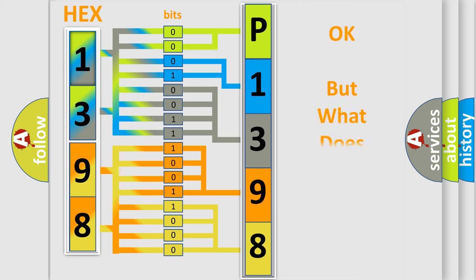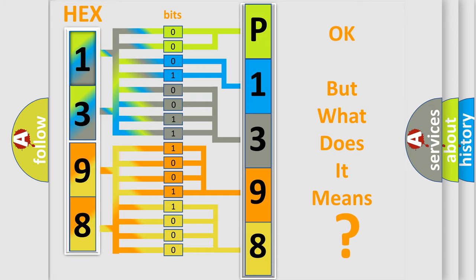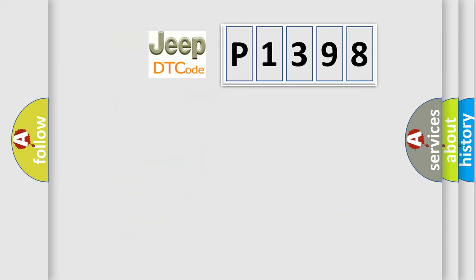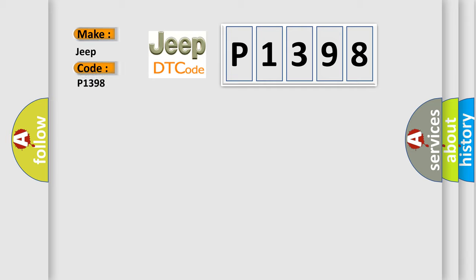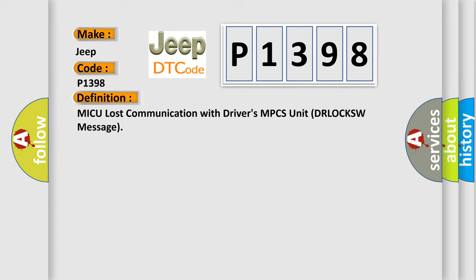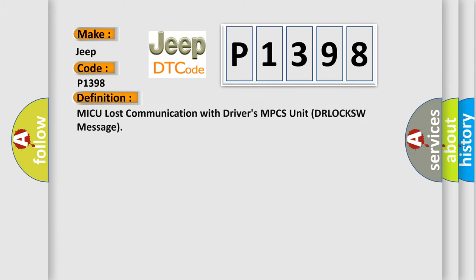The number itself does not make sense to us if we cannot assign information about what it actually expresses. So, what does the Diagnostic Trouble Code P1398 interpret specifically for Jeep car manufacturers? The basic definition is: MICU lost communication with driver's MPCS unit DRLOCKSW message.